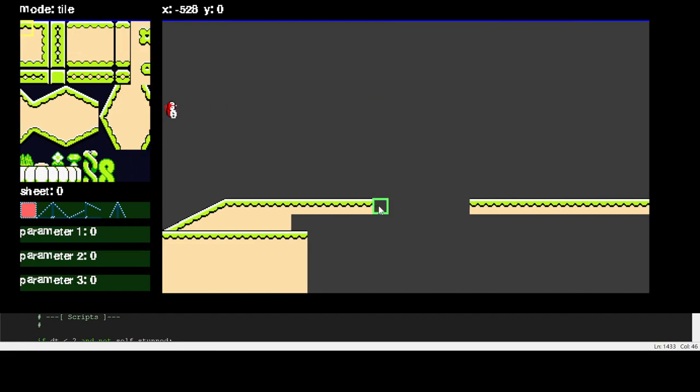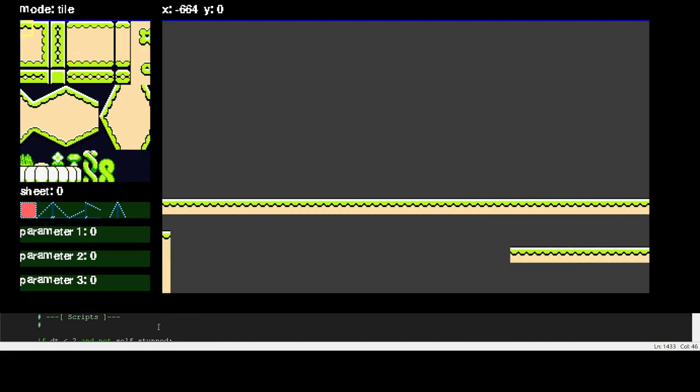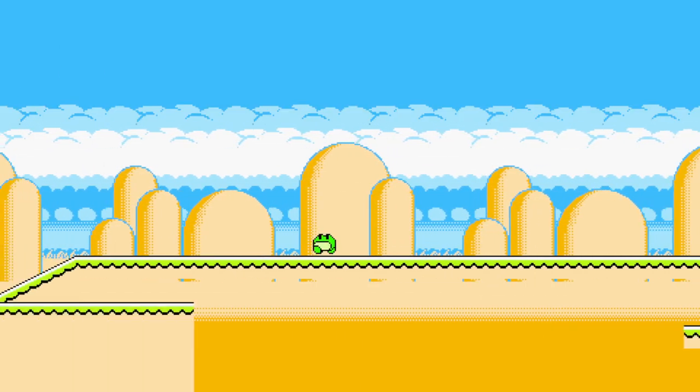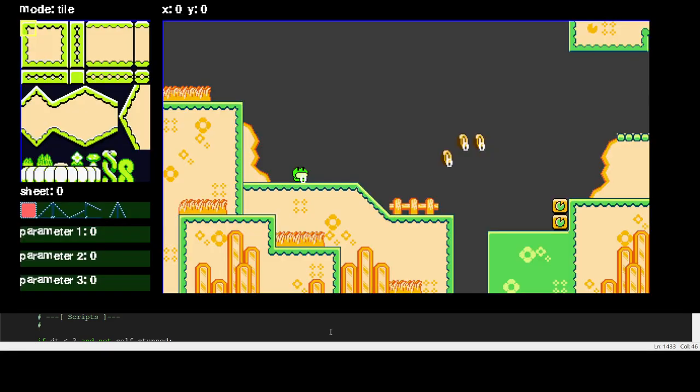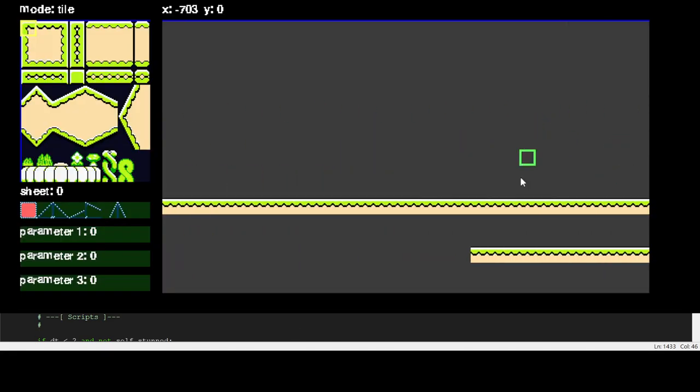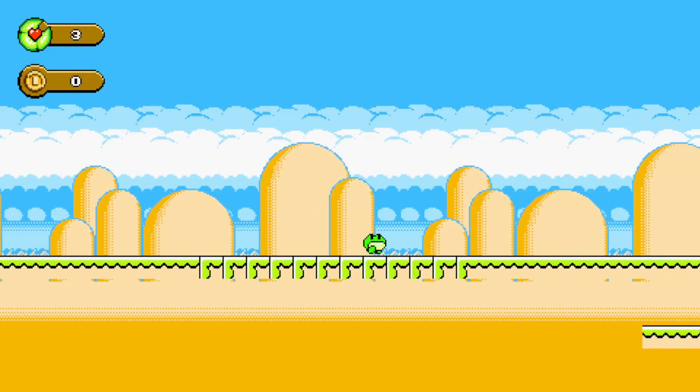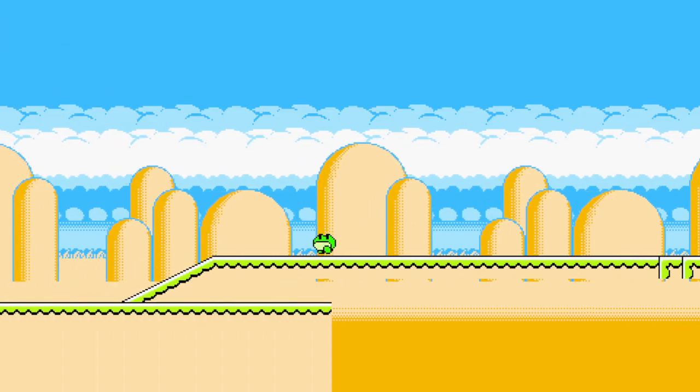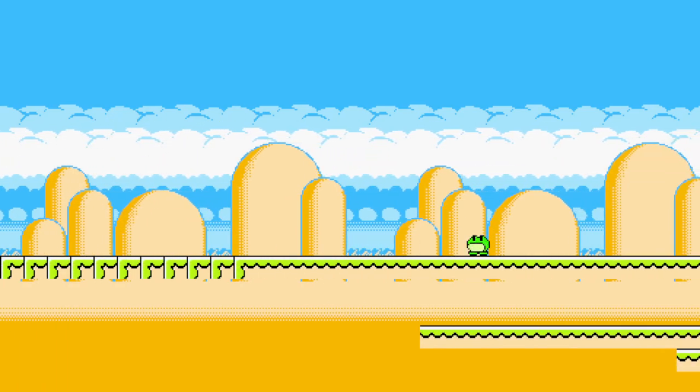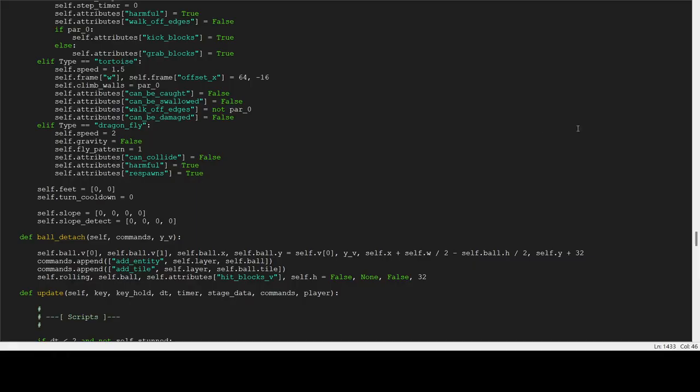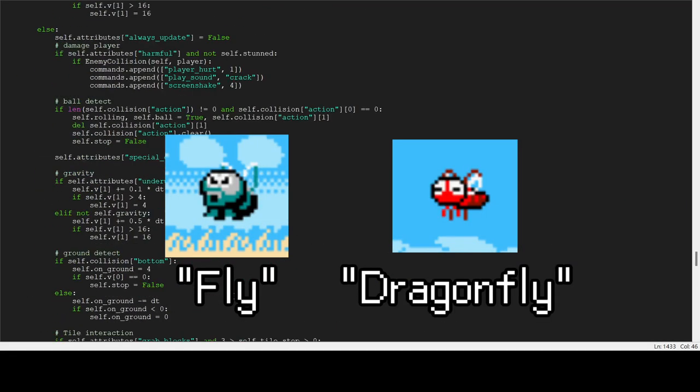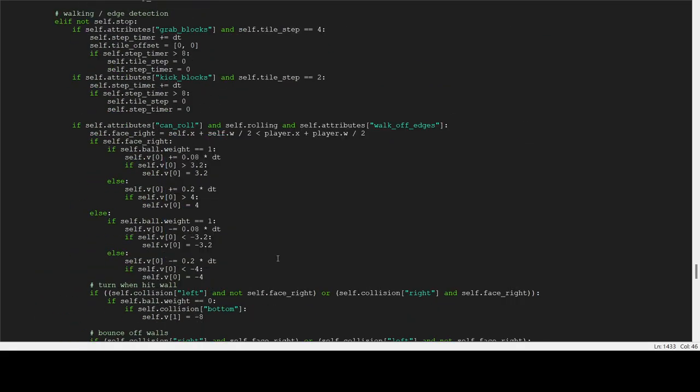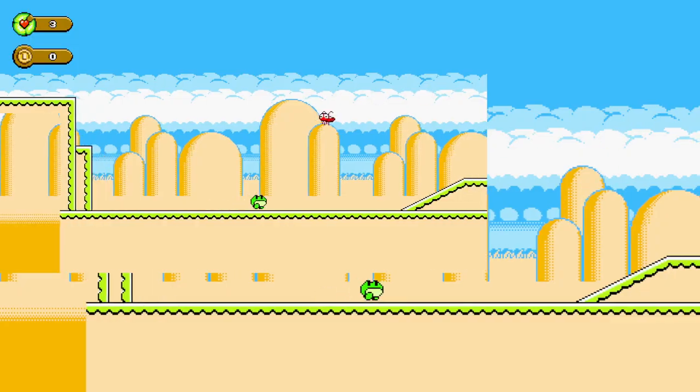You know, the ones that chuck ice cubes at you. I think I talked about this before, so I'm gonna move on. Following up, we have a kind of returning enemy, but not really. I would like to introduce you to the Fly and the Dragonfly.